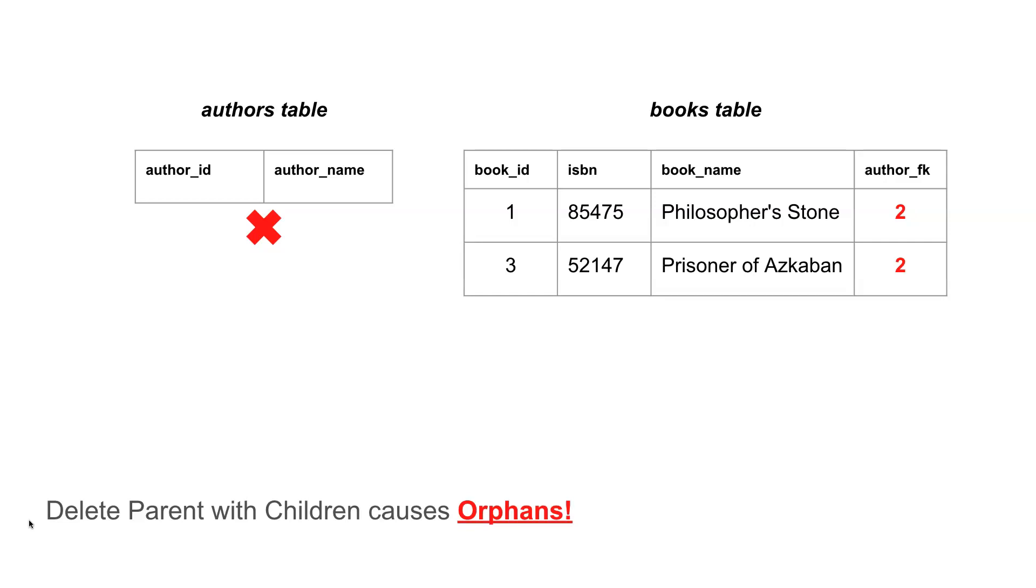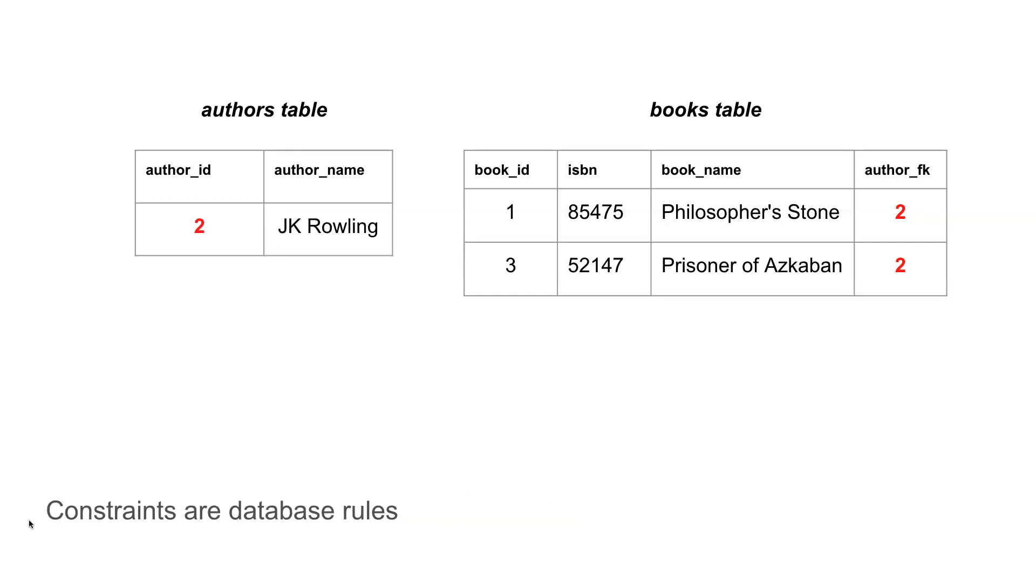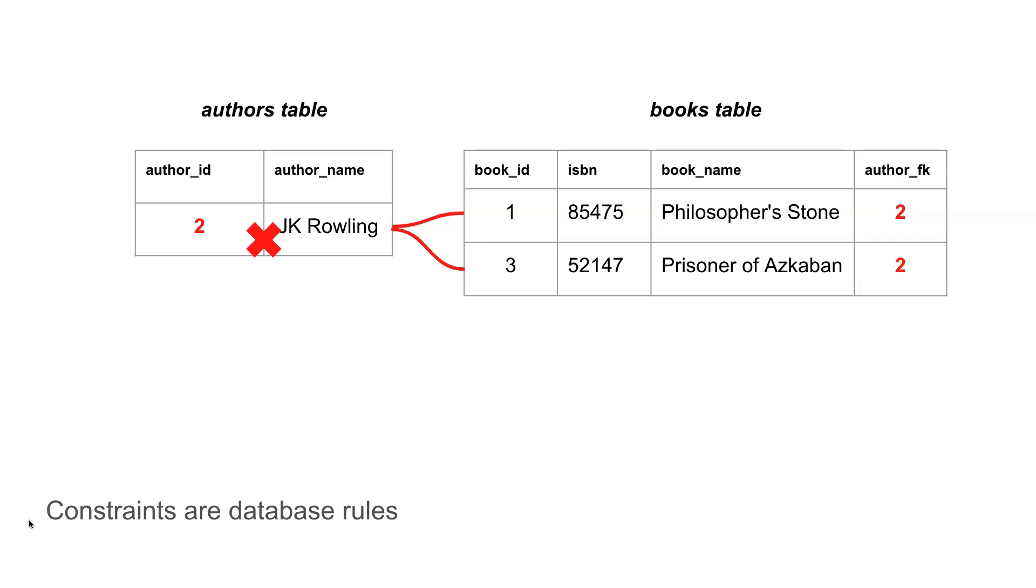So we as database administrators need to take steps to try and prevent this type of situation from happening, and what we need to do is we need to create constraints within the database, which are rules that the database system checks anytime that we do an operation to make sure that it's not breaking any of the overall rules that we've created. If we put in an appropriate constraint and we try and come along and delete JK Rowling, what the database will do is check the constraints and make sure that it's not breaking any of the rules. If we have an appropriate constraint here that stops orphans being created, essentially it's going to check to see the relationship between JK Rowling and any children that it might have in the books table, and if there are children there, it stops that record in the authors table from being deleted.